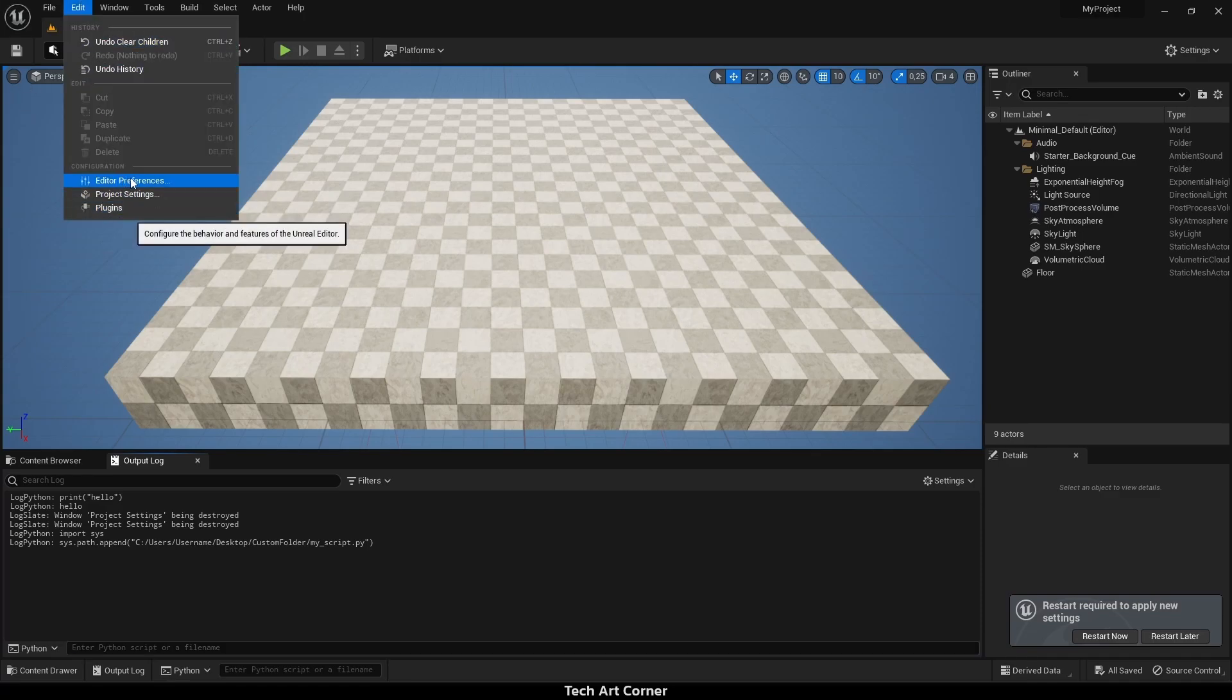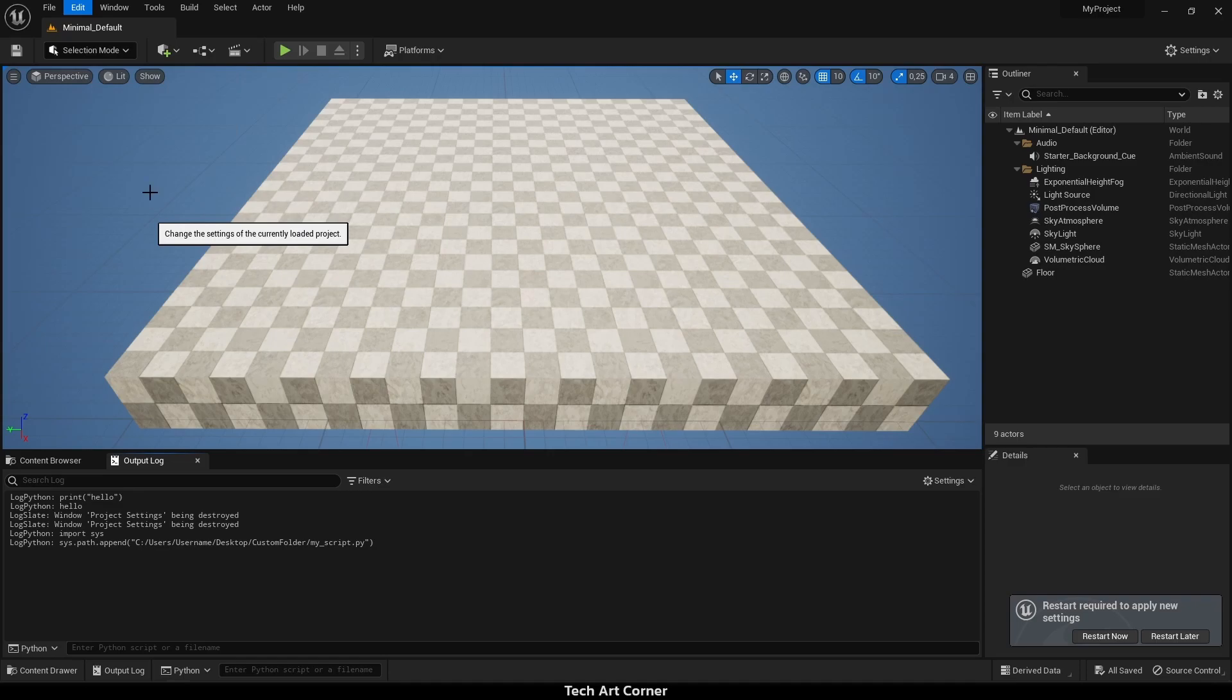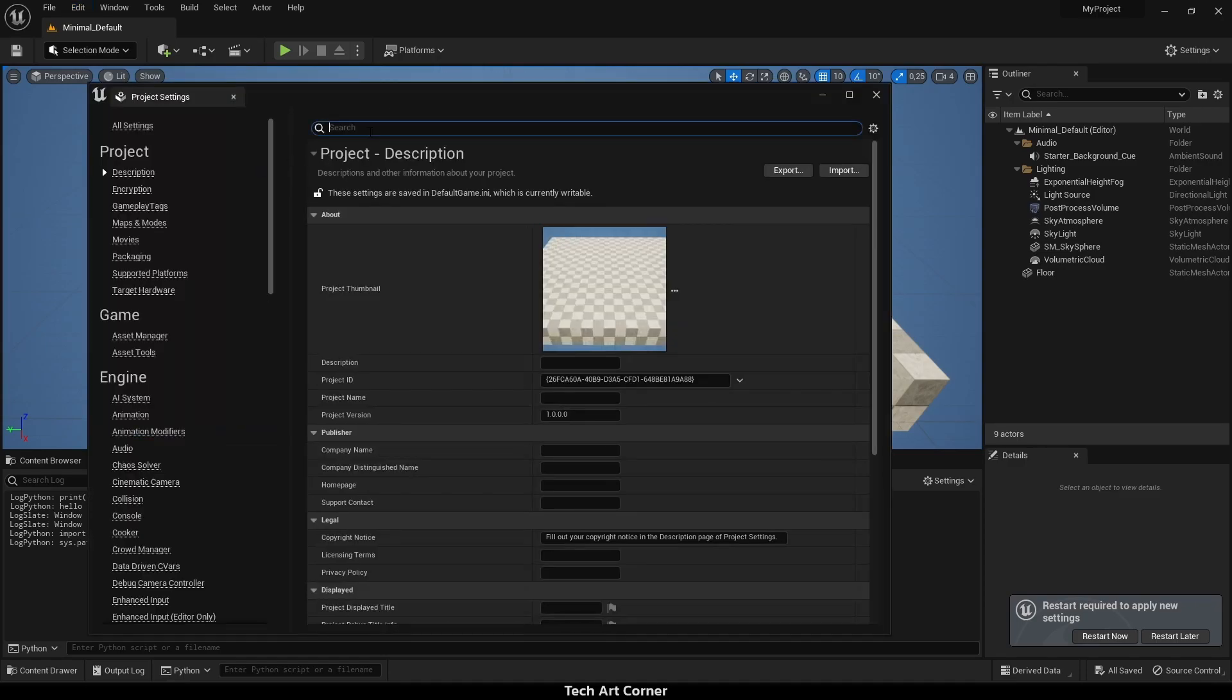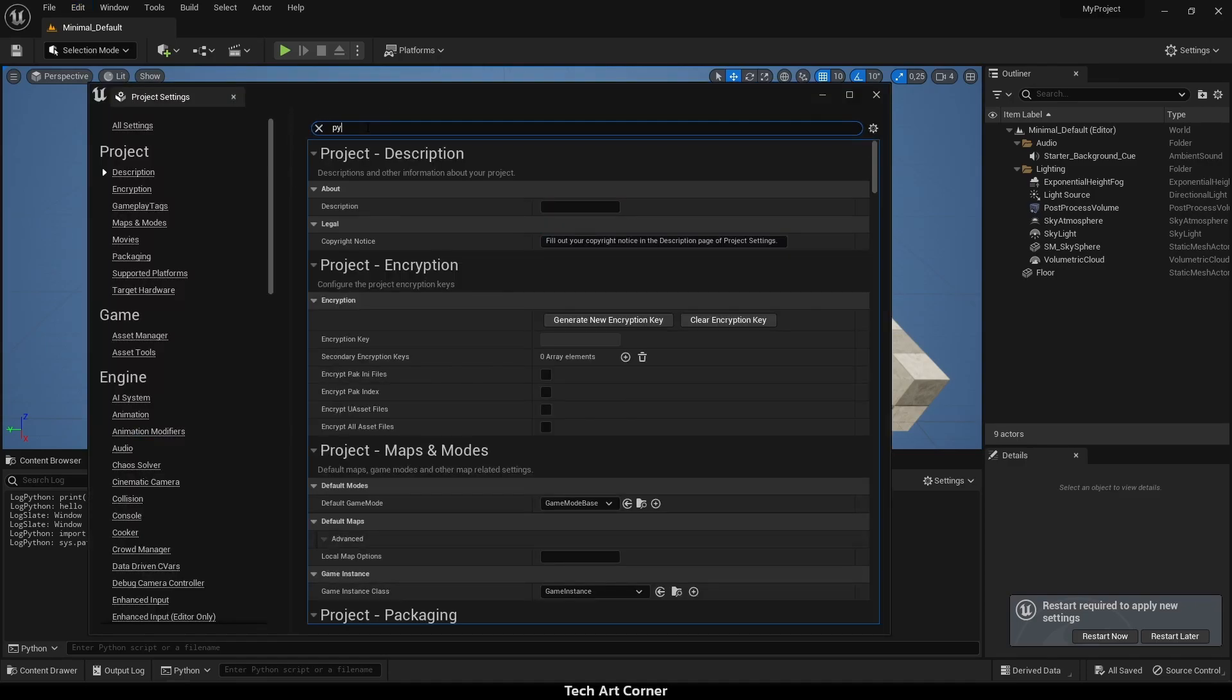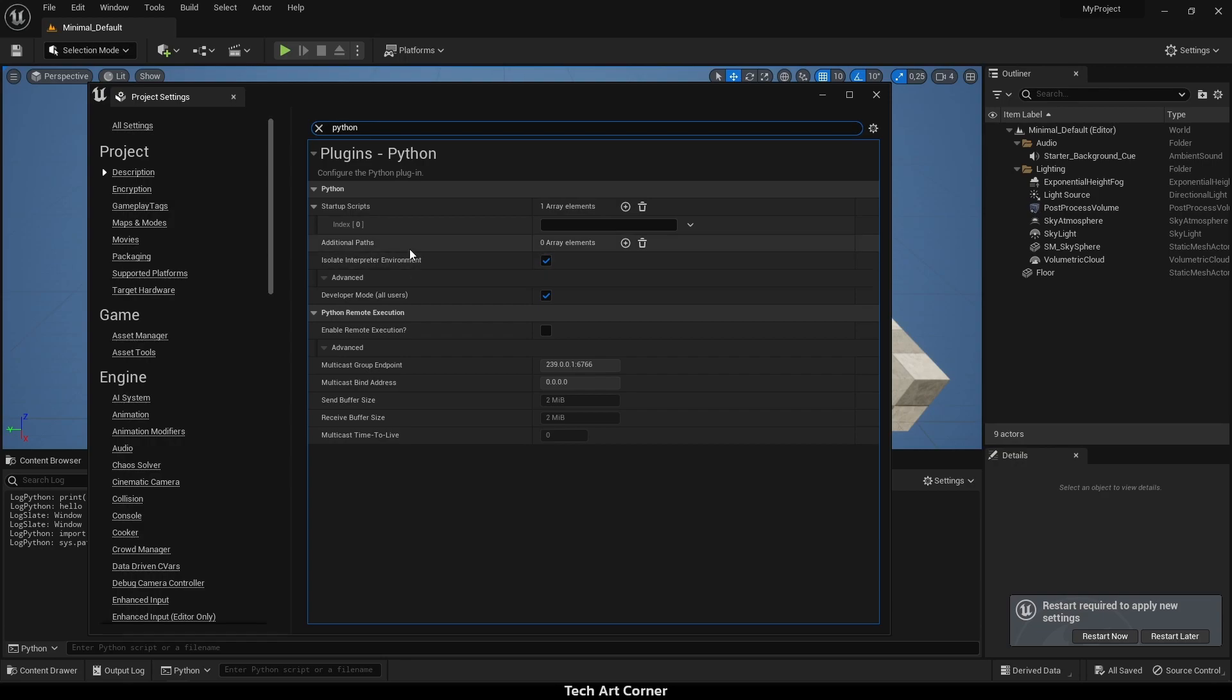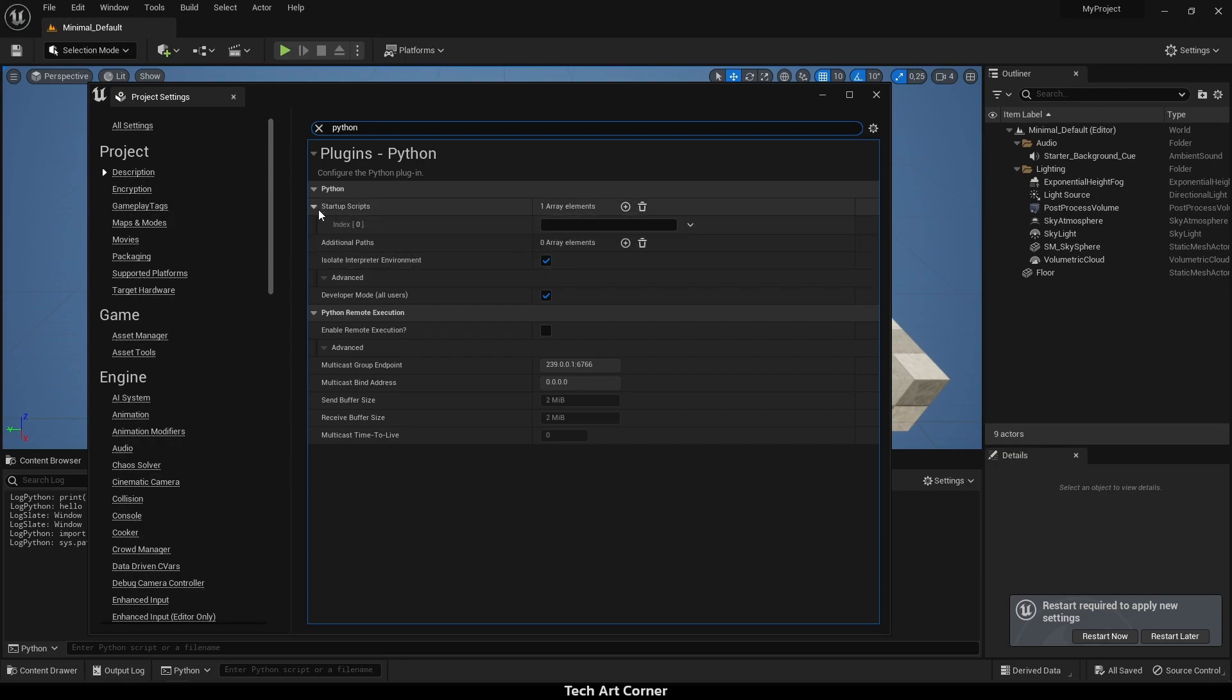To do that, we go to Project Settings again. Let's find Python.